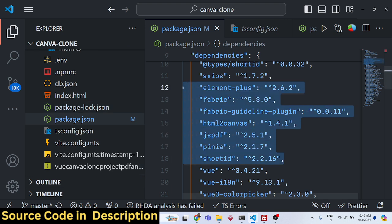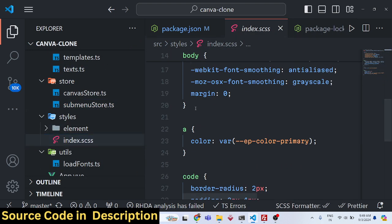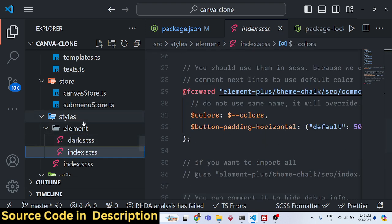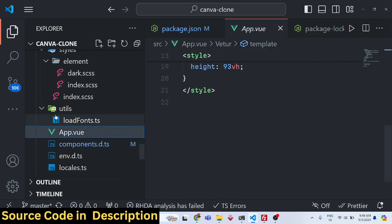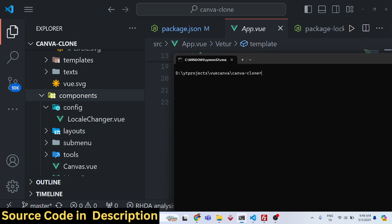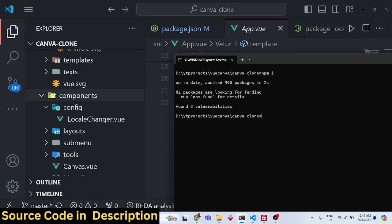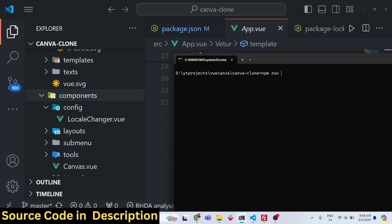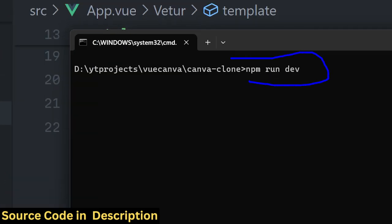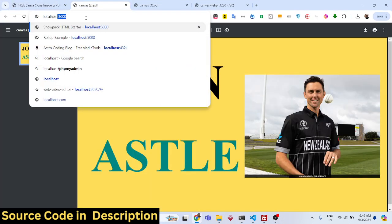All open source libraries were used — this was built from scratch. Once you get the source code, just navigate to the directory and run 'npm i' to install all modules. Then run 'npm run dev' to start the local development environment, which will start a development server at localhost:5173.